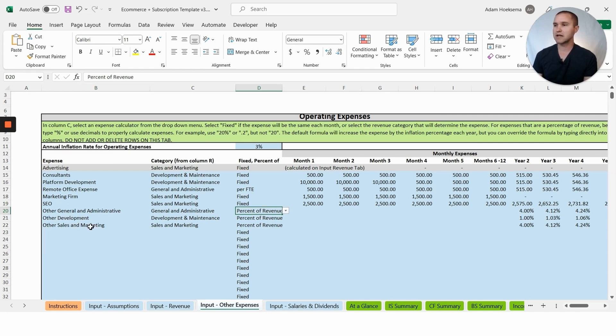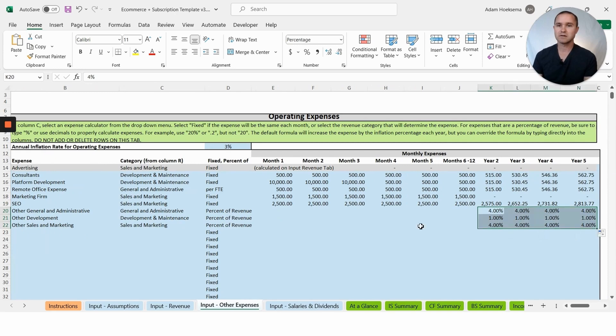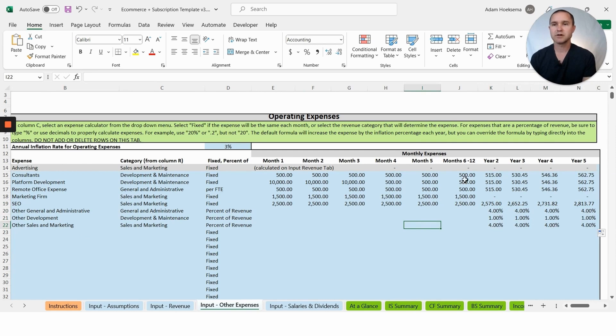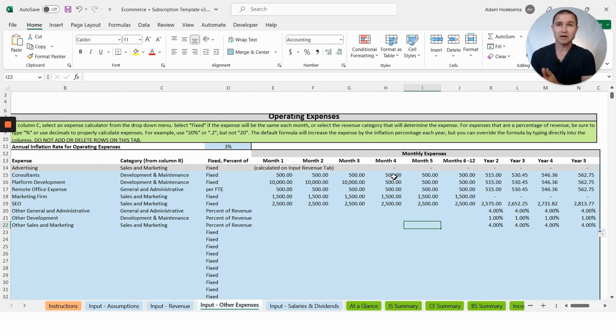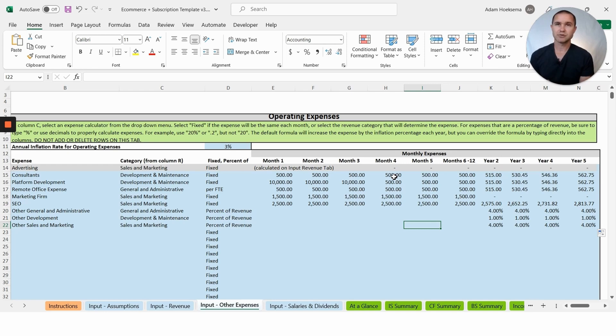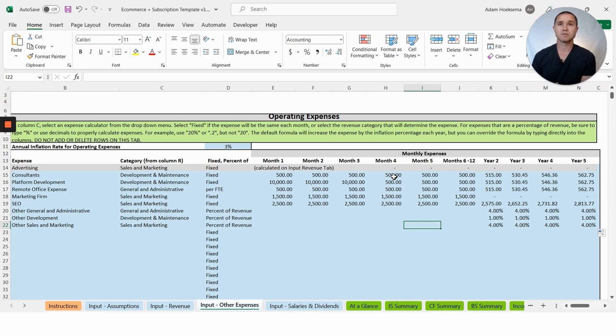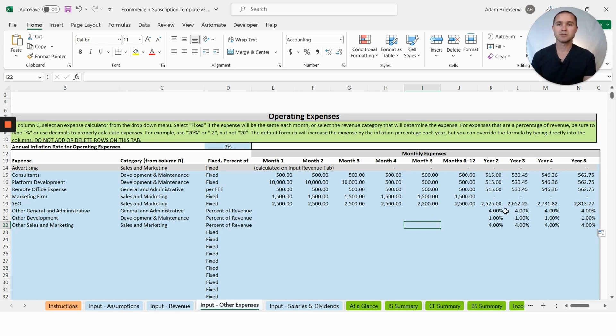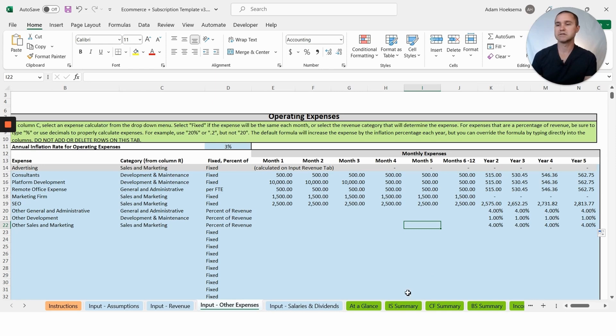We have a marketing firm we're going to pay $1,500 a month, SEO firm $2,500 a month. Then we have some other expenses that we have set as a percentage of revenue: general admin, development, sales and marketing. You'll notice that we have this starting in year two. A lot of times what clients like to do is in the first year they might like to be really specific about the expenses they expect to have, but beyond 12 months out it's really hard to know exactly how much you're going to spend. So a lot of times folks will shift in years two or maybe three, four, and five to having expenses as a percentage of revenue to kind of scale with the business.